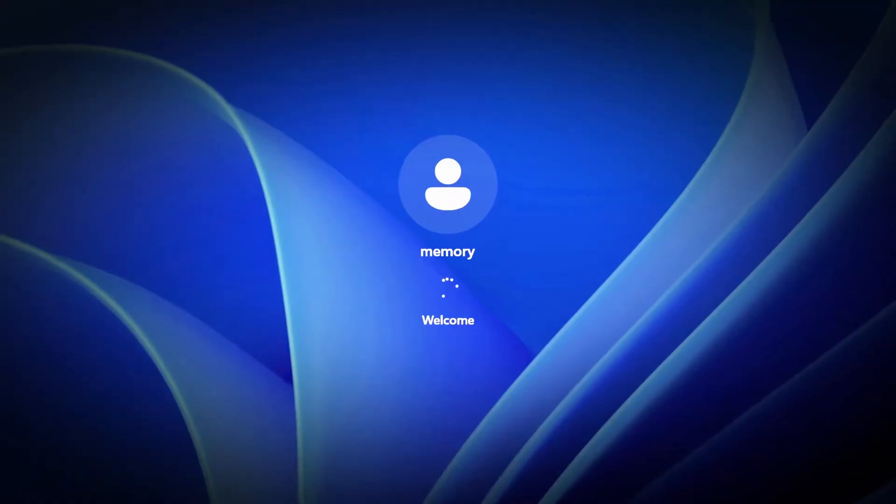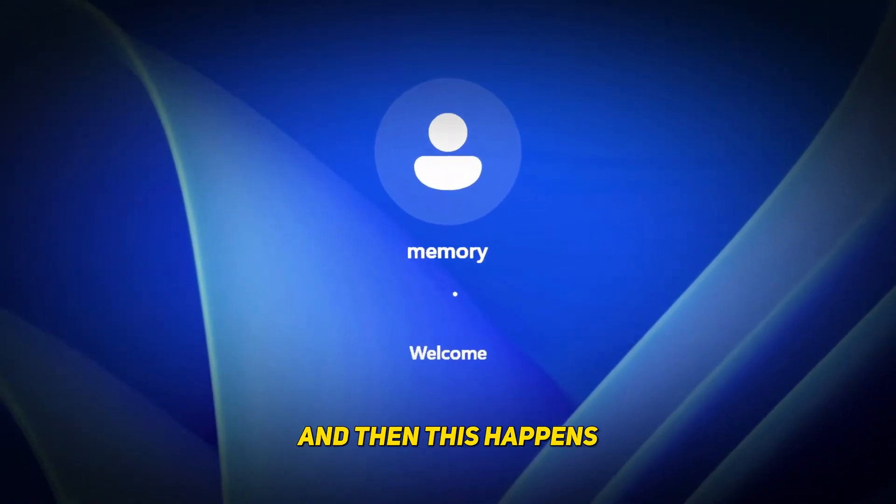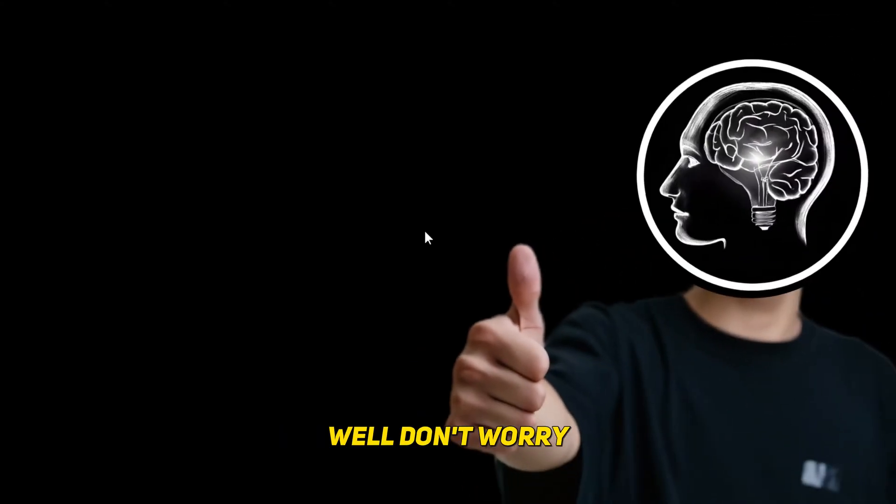So you start up your PC, see the login screen and then this happens. You see a black screen with the mouse cursor but you can't do anything else and it never changes. No matter how long you wait or how many times you restart your PC.